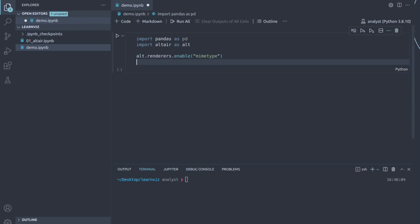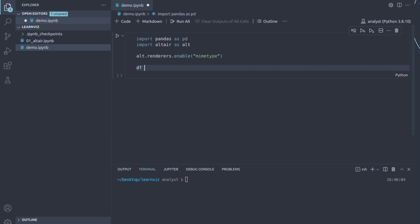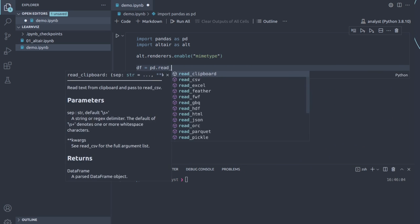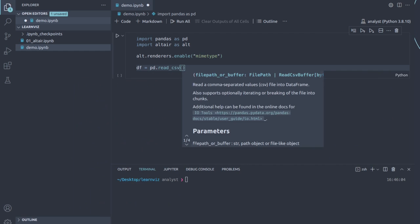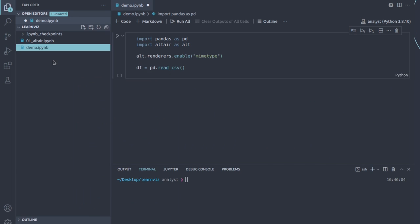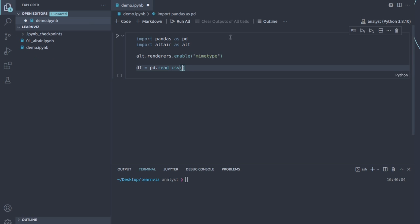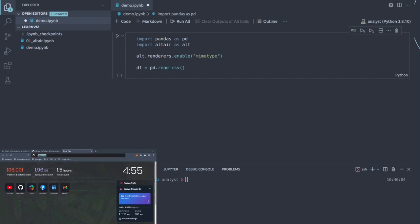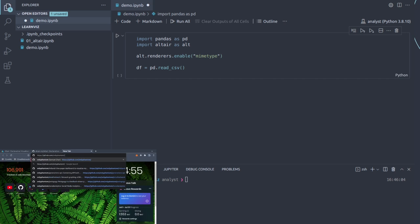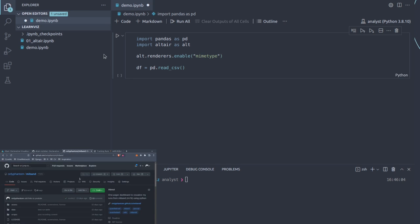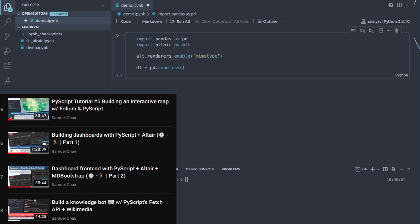Now we want to specify some data and create a simple plot. We'll say df equals pd.read_csv and read from a remote source. The one I'm going to read is from a Mi Band repository — another project that's also on my YouTube channel, about one to one and a half hours long.